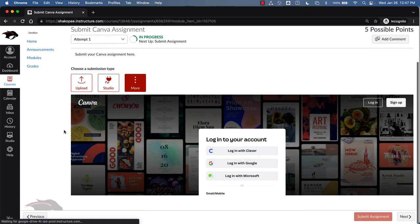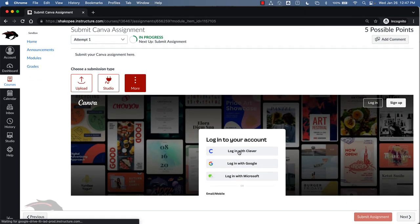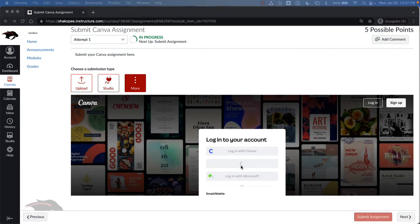You may already automatically be logged in, and if you are not, click on Login with Google. Enter your Shockby School's username and password.